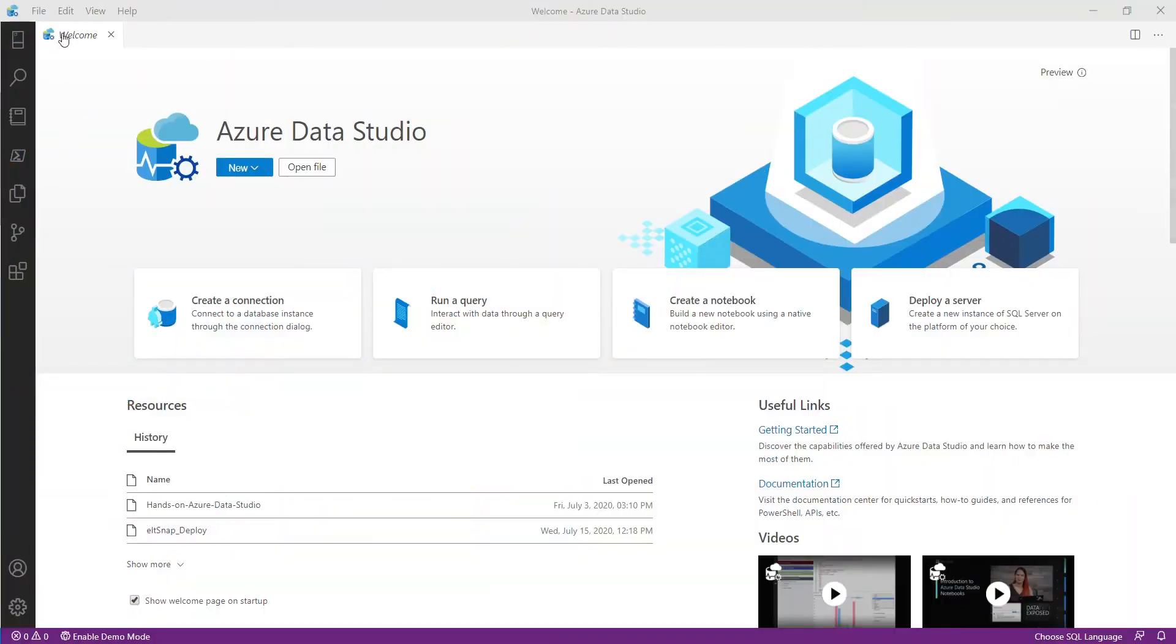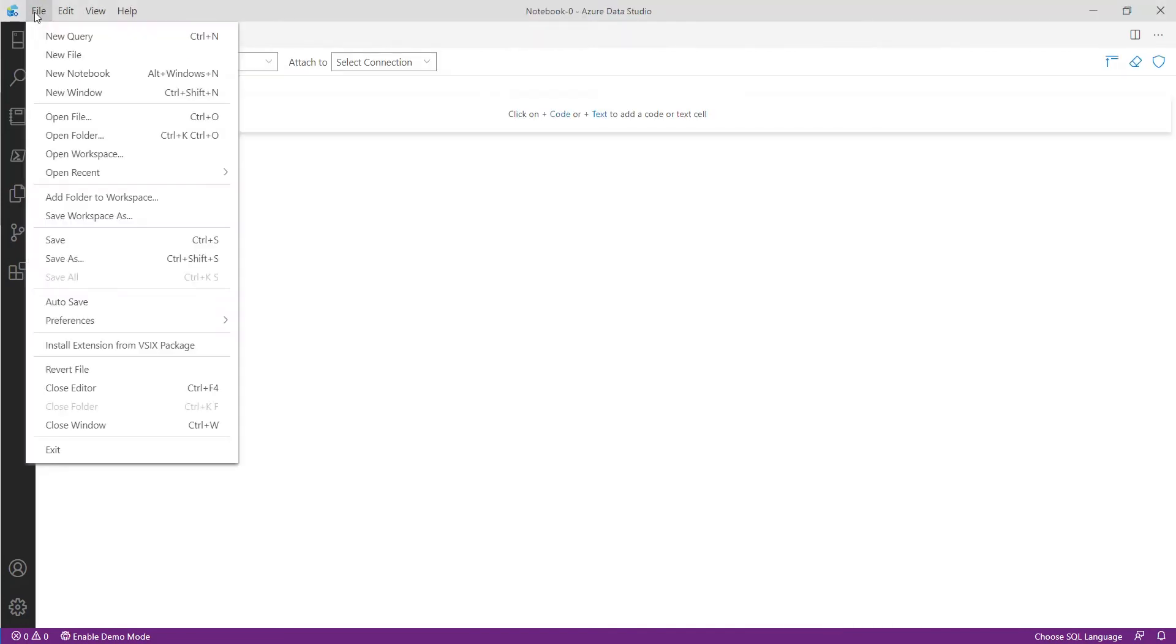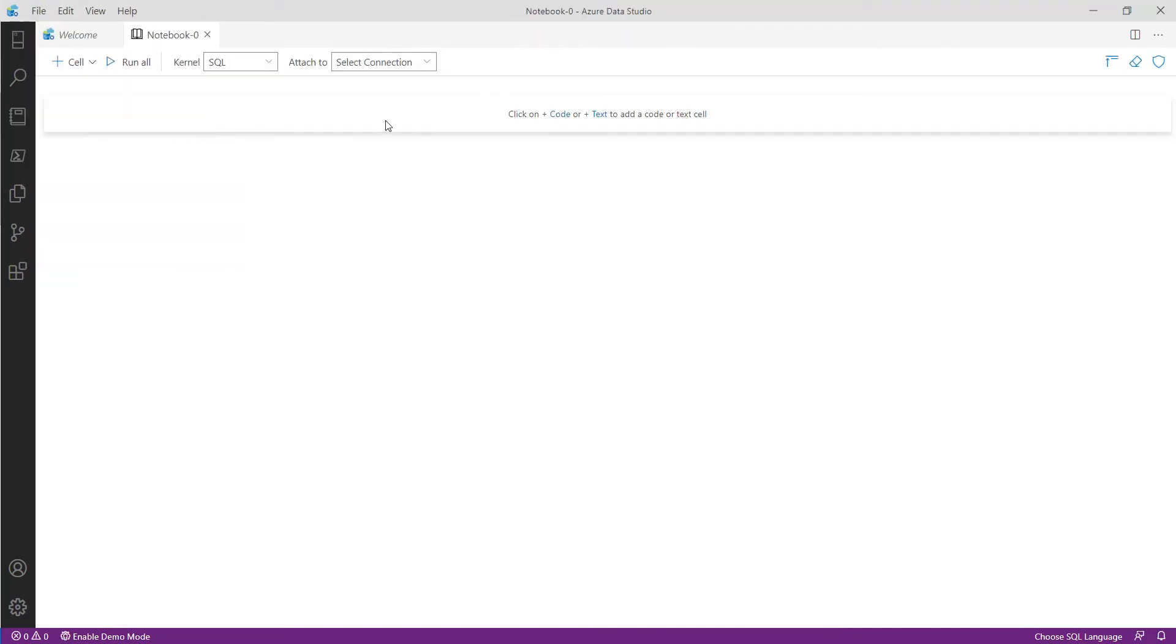We're going to start by creating a new notebook from the startup menu. You can also click File New Notebook. Note that for this demonstration we've chosen SQL as the kernel for our code.